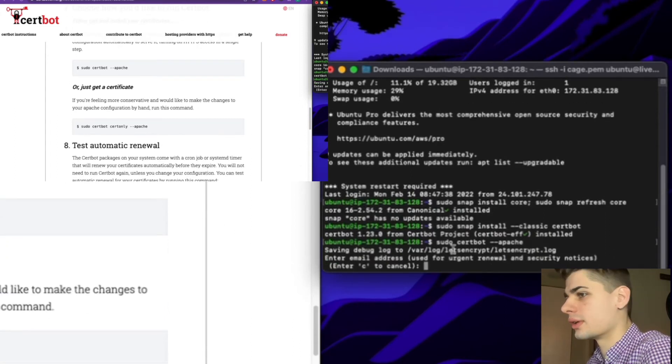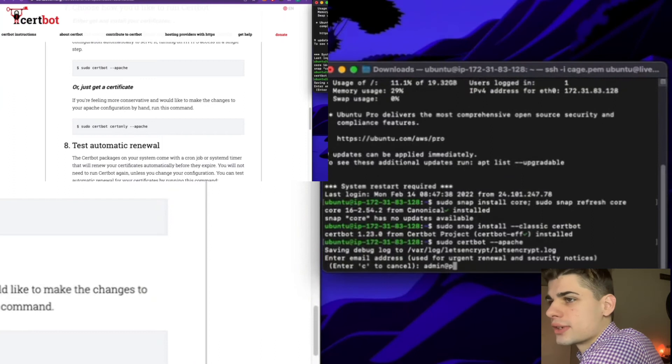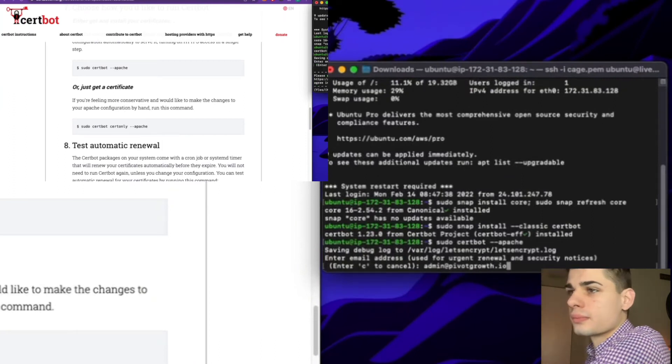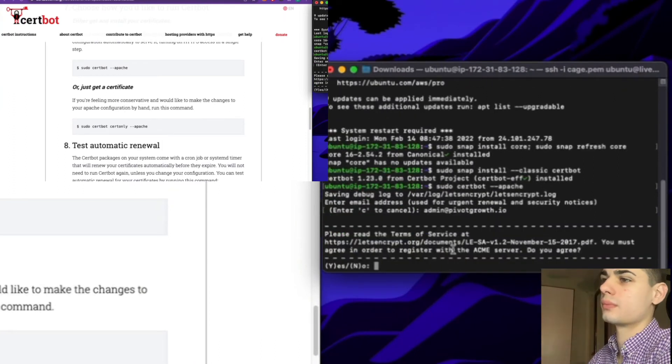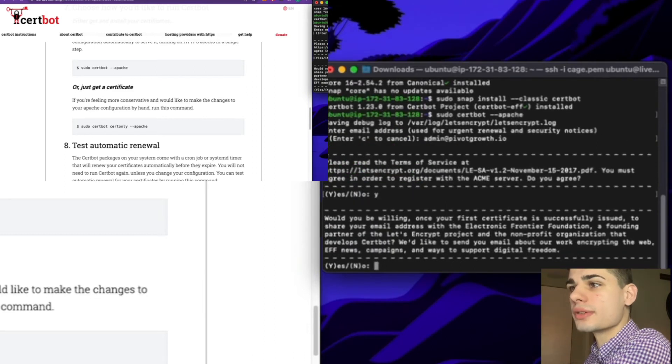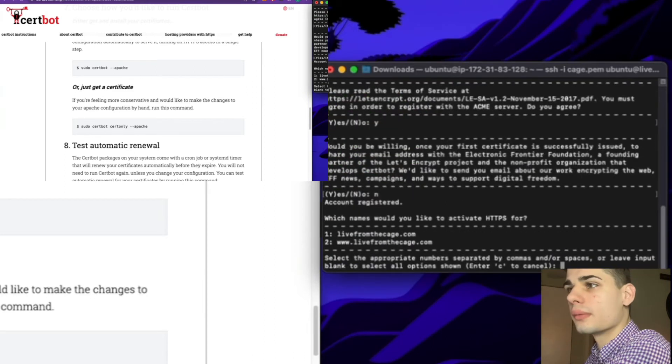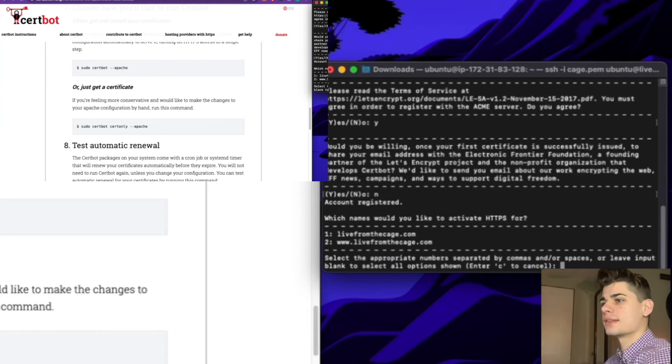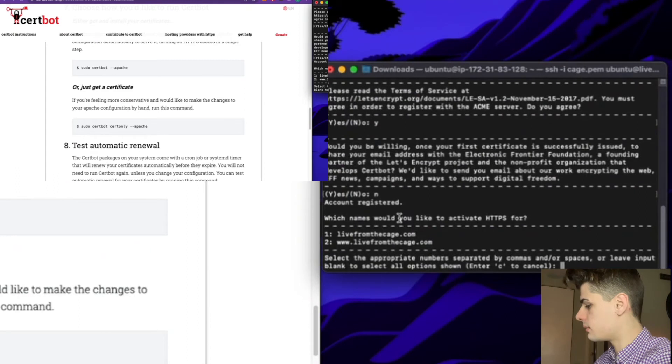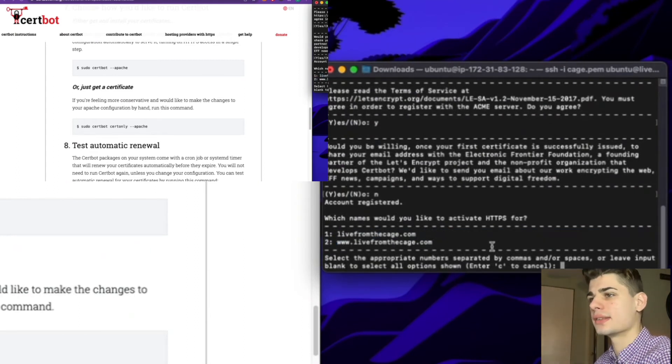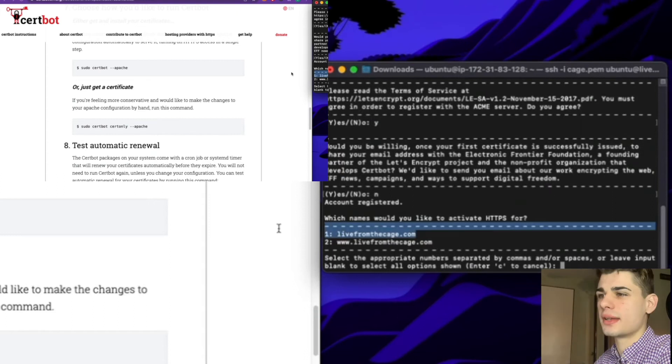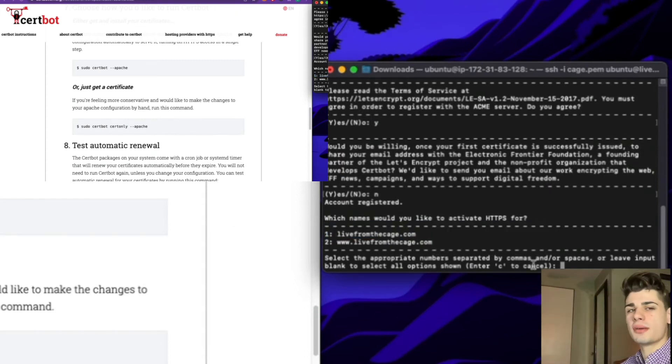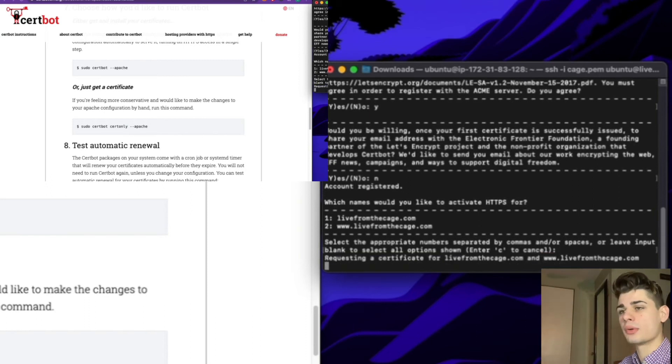You're going to go ahead and add your email address for renewal notifications. Now we're going to accept the terms of service. You're going to select the record names or domain names that you would like to activate HTTPS for. I'm going to select all options by just clicking enter on my keyboard.